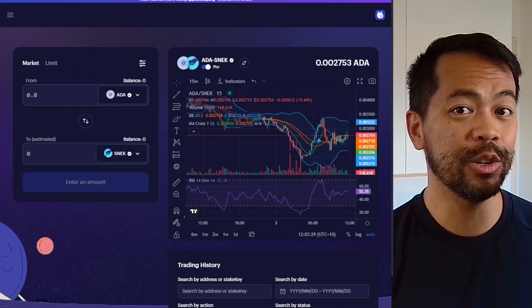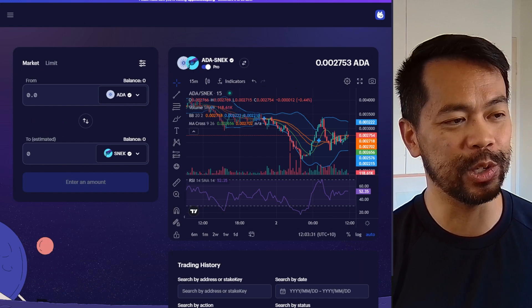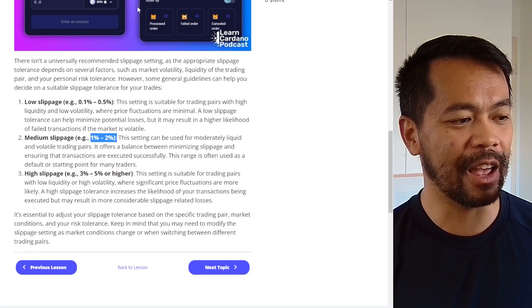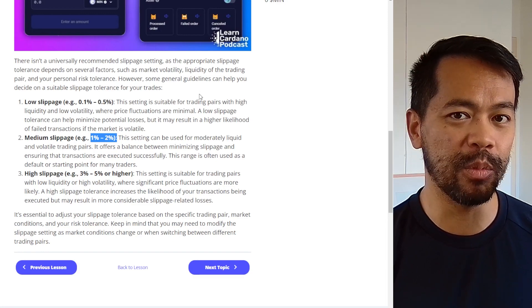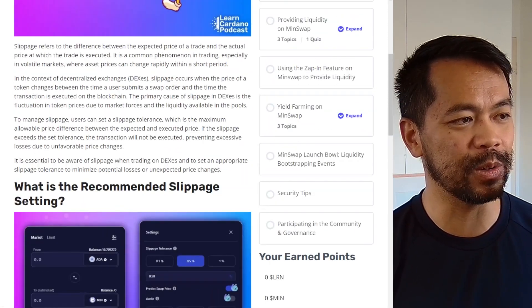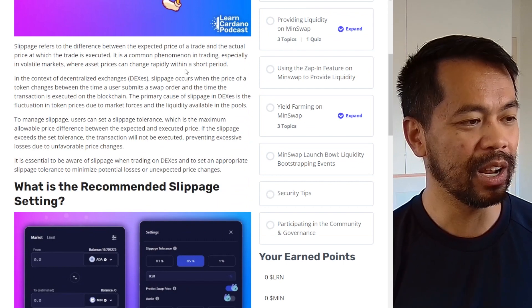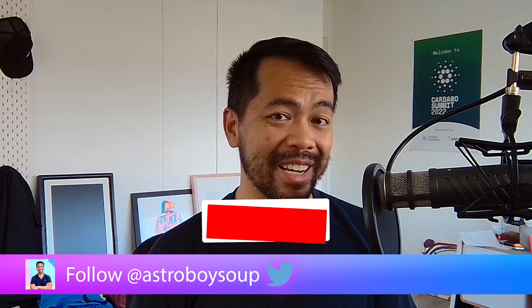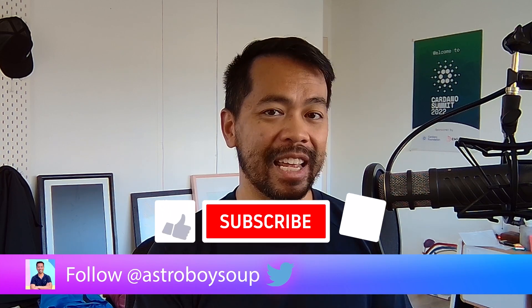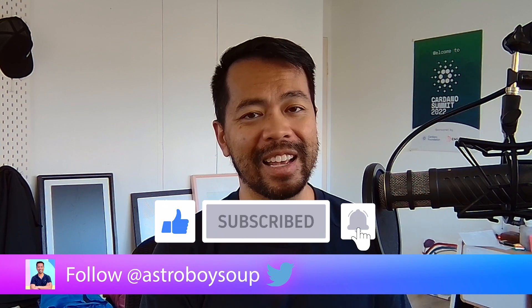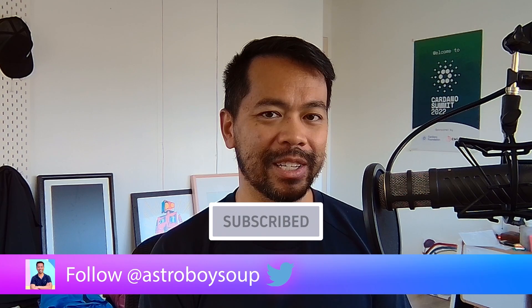If you want to learn more, jump onto the Learn Kadena course about understanding slippage — I'll put a link in the show notes so you can learn about slippage and impermanent loss, and all the risks you can encounter when interacting with a decentralized exchange such as MinSwap or anything else in the DeFi ecosystem.